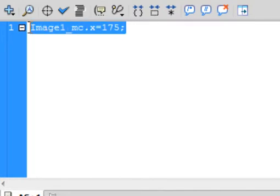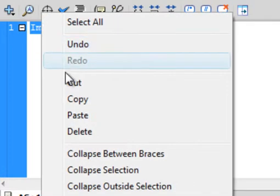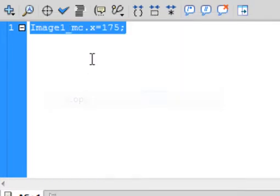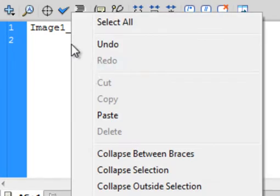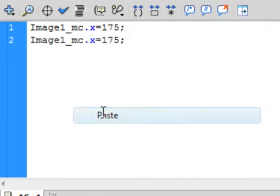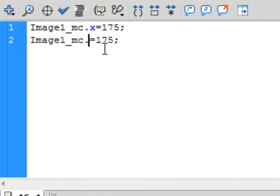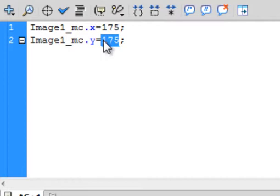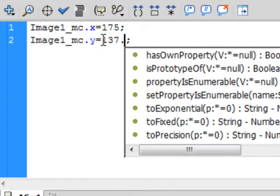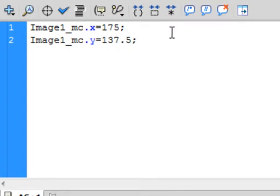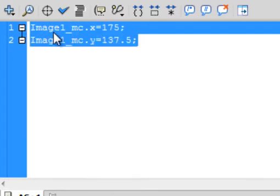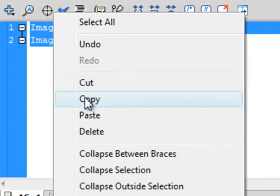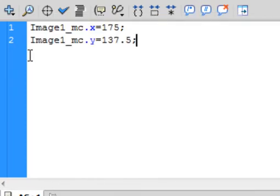Copy that. Go on the next line, paste it. I now want to do the Y-axis. And the Y-axis needs to be 137.5. Make sure you've got this semicolon here at the end. Copy that whole thing. Right-click, copy it. Click. Go down the next line, paste.